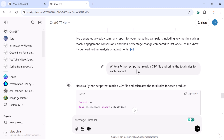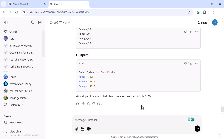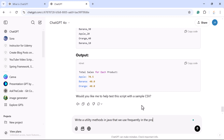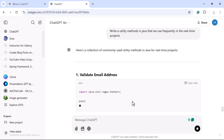Let's say you are working on a real-time Java project and you have a requirement to write some utility methods or classes — you can ask ChatGPT to do the same. For example, you can write the prompt: 'Write utility methods in Java that we use frequently in real-time projects.'